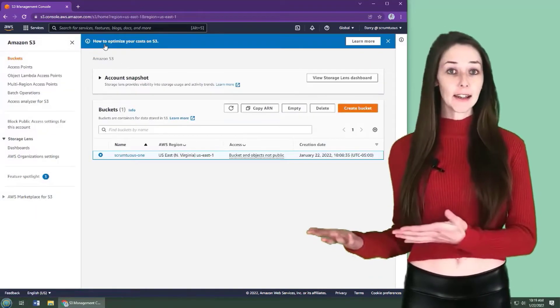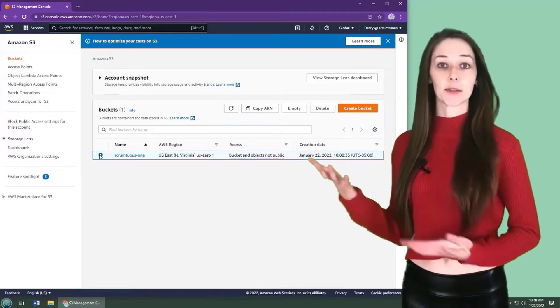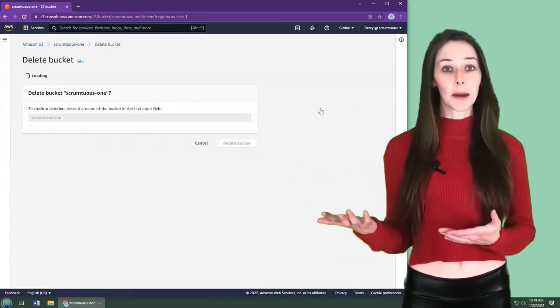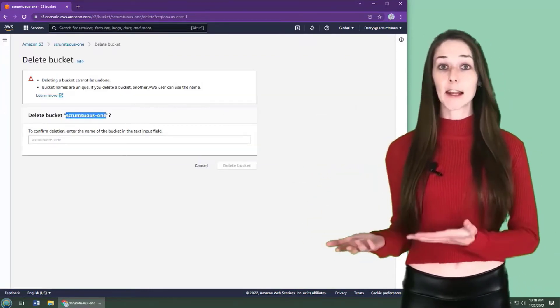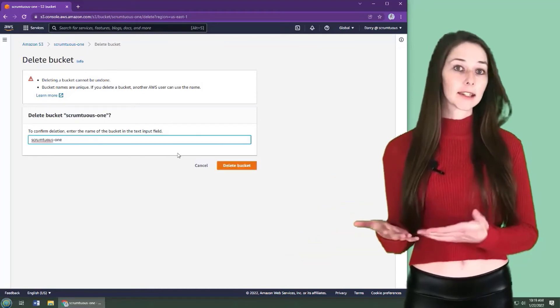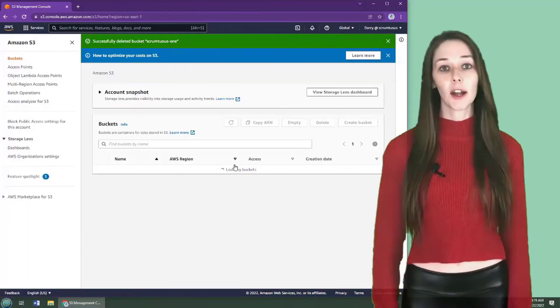When the file is deleted, I can then go back and delete the S3 bucket. Just select the bucket, click delete, and then type in the name of the bucket. Click delete bucket, and the bucket is gone.